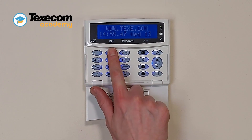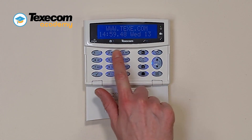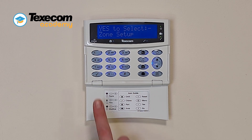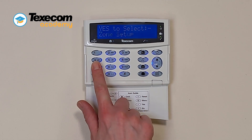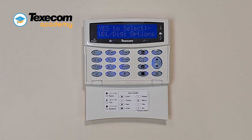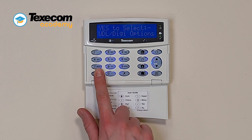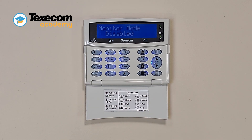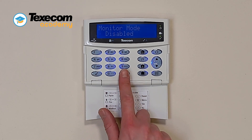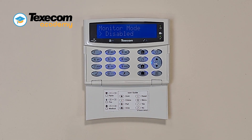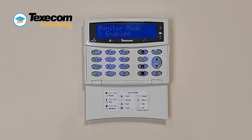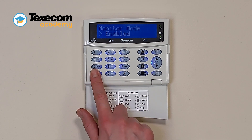Enter the engineer's code. Press 7. Press Yes twice. Press No. Use the scroll keys to select Enabled. Press Yes.